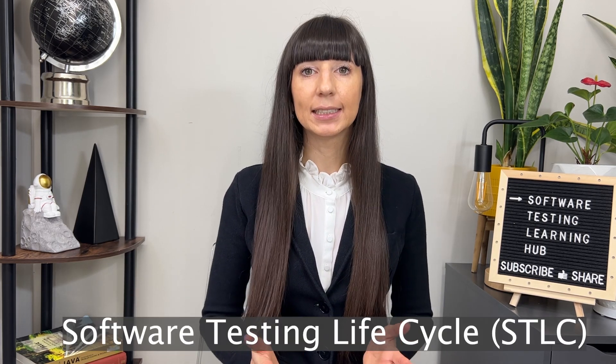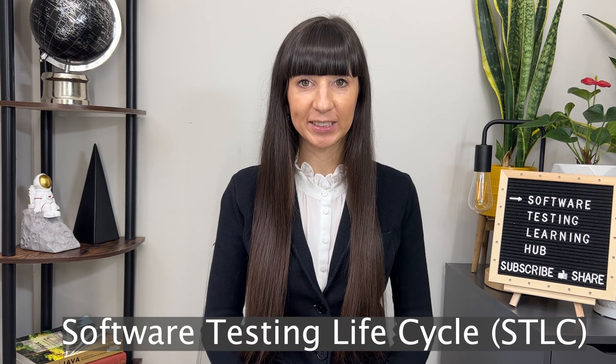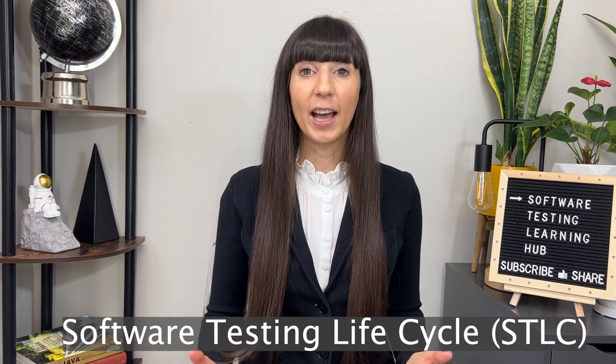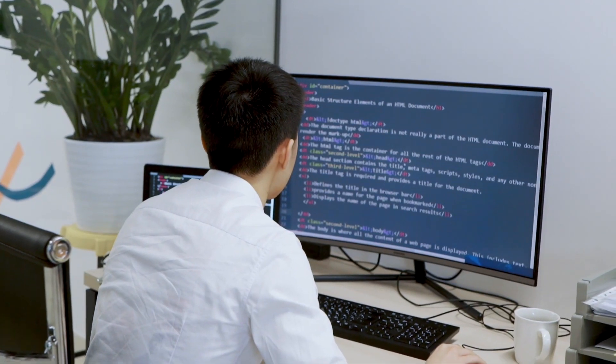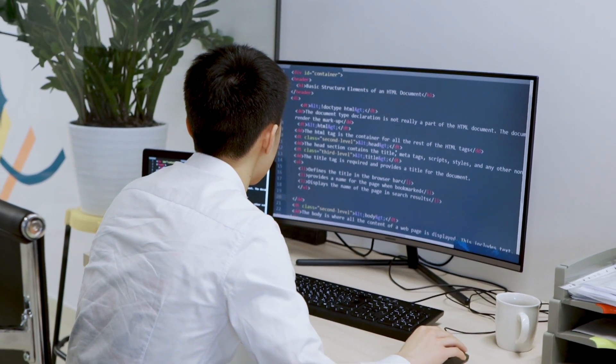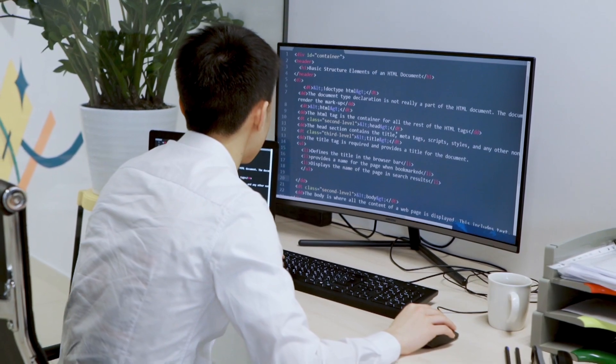My name is Natalia and welcome to this channel. Today we're going to talk about STLC, software testing life cycle, and why it's important for you as a software tester to know about this life cycle and what are the stages of this process. This channel is designed for those who would like to start their career as a software tester or for those who are already working as a software tester and would like to learn something new.